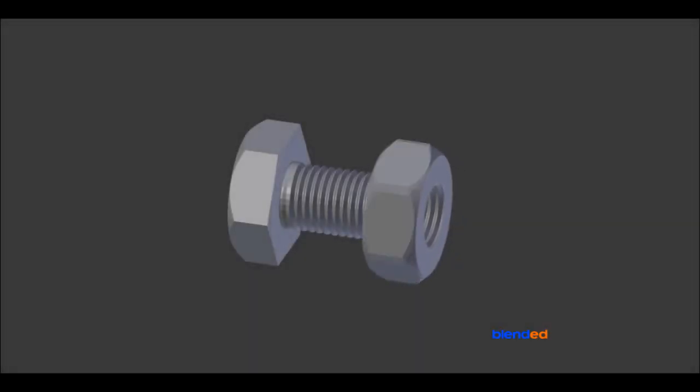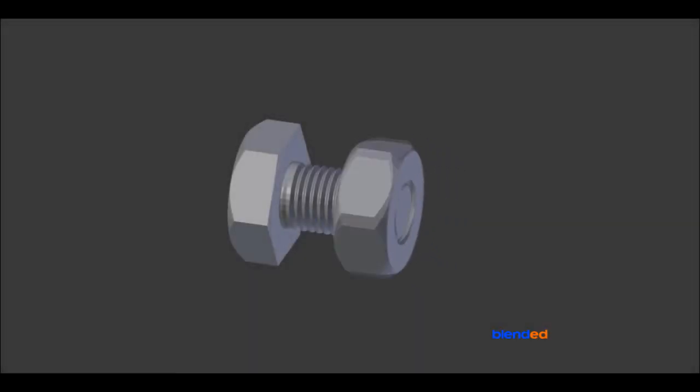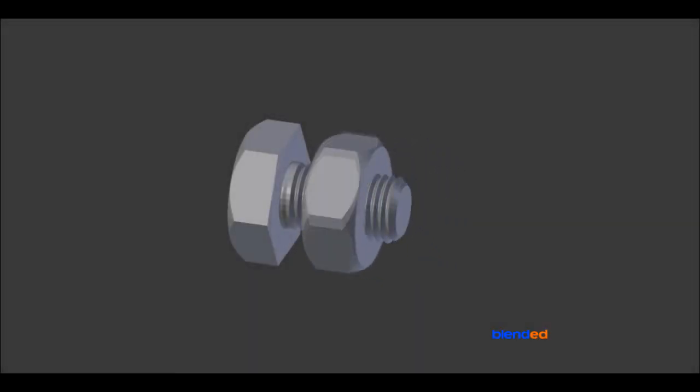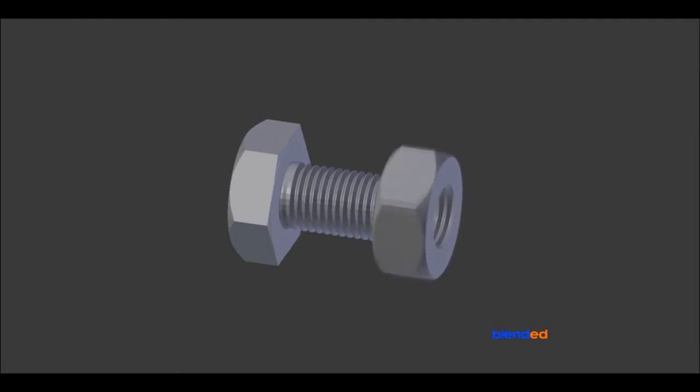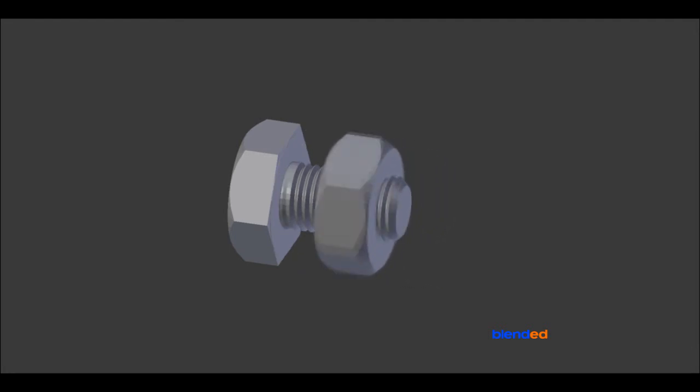In this video, you will learn how to make a nut and bolt animation like this in Blender. I will be using Blender version 2.78c.